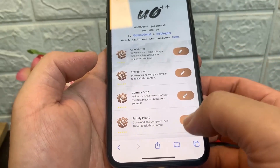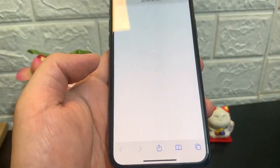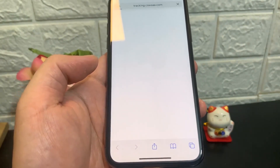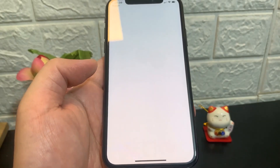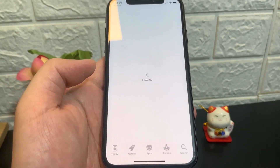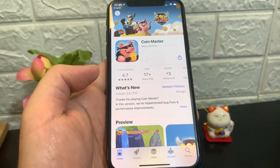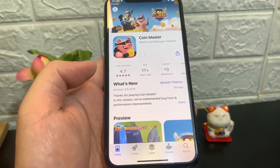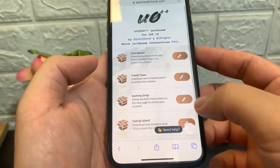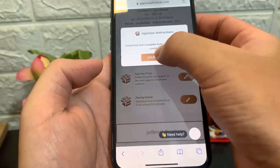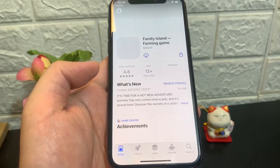I'm going to click on the first one, which is Coin Master, click on Jailbreak, and it's going to take me to the original App Store — so you know these apps aren't weird or anything. This is a legit app on the App Store, so all you have to do is click on Download. Once it downloads, run it for 30 seconds. For the second one, click on Jailbreak again and click on Install.